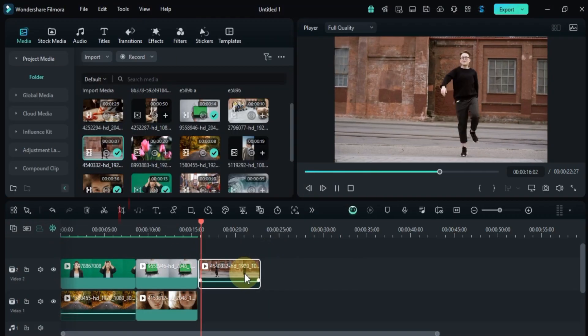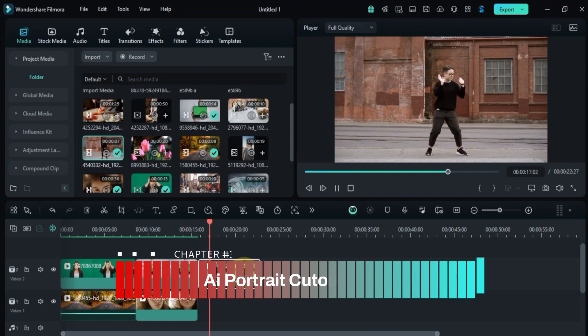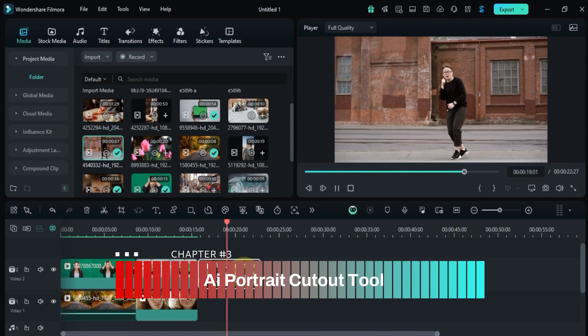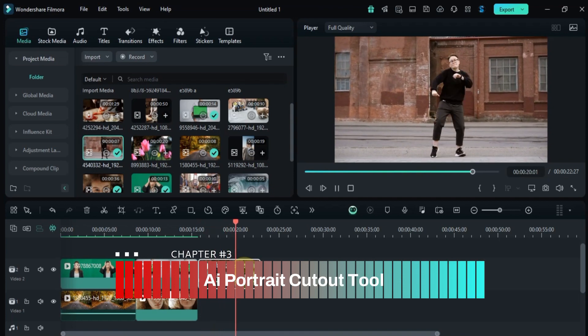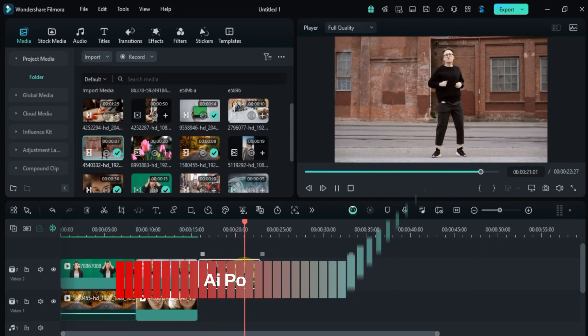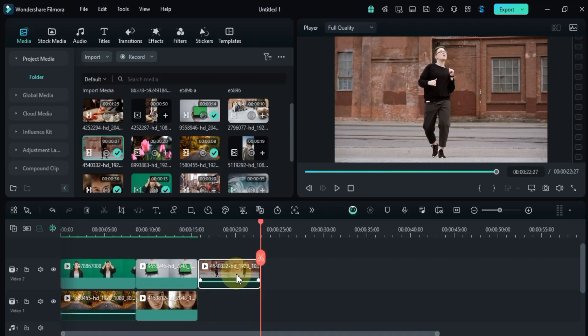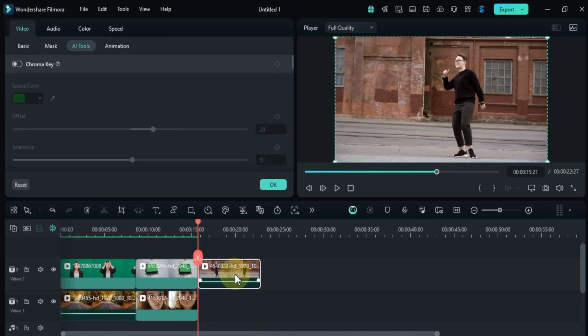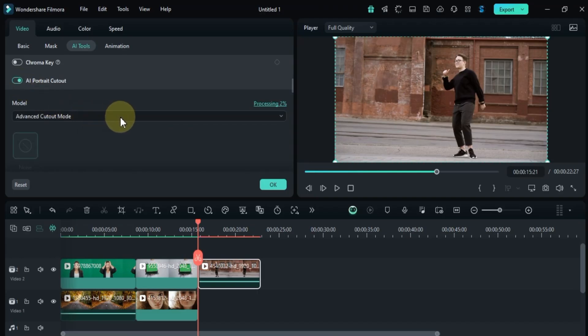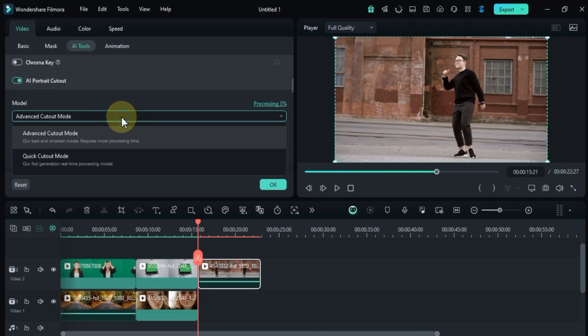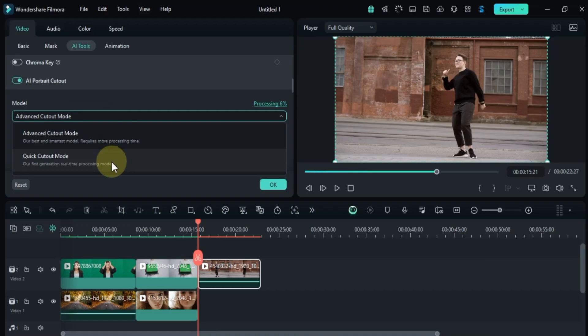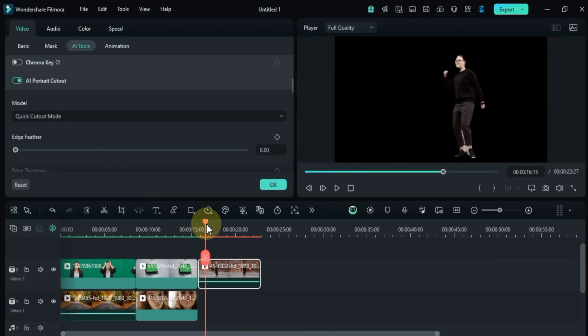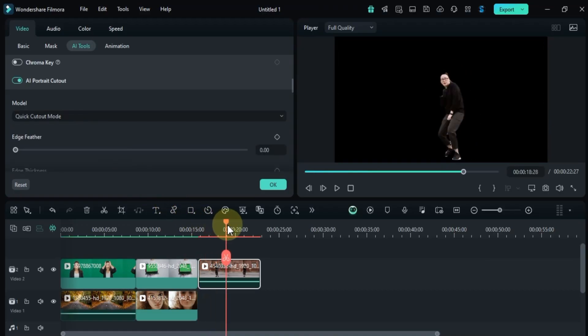Now let's move on to AI portrait cutout, a powerful tool that lets you remove and replace backgrounds even without a green screen. To do this, I'll double-click on the video, navigate to the AI tools section, and activate the AI portrait cutout tool. Here you'll see a model box which gives you two modes: quick cutout and advanced cutout. Quick cutout is perfect for fast, automatic background removal.